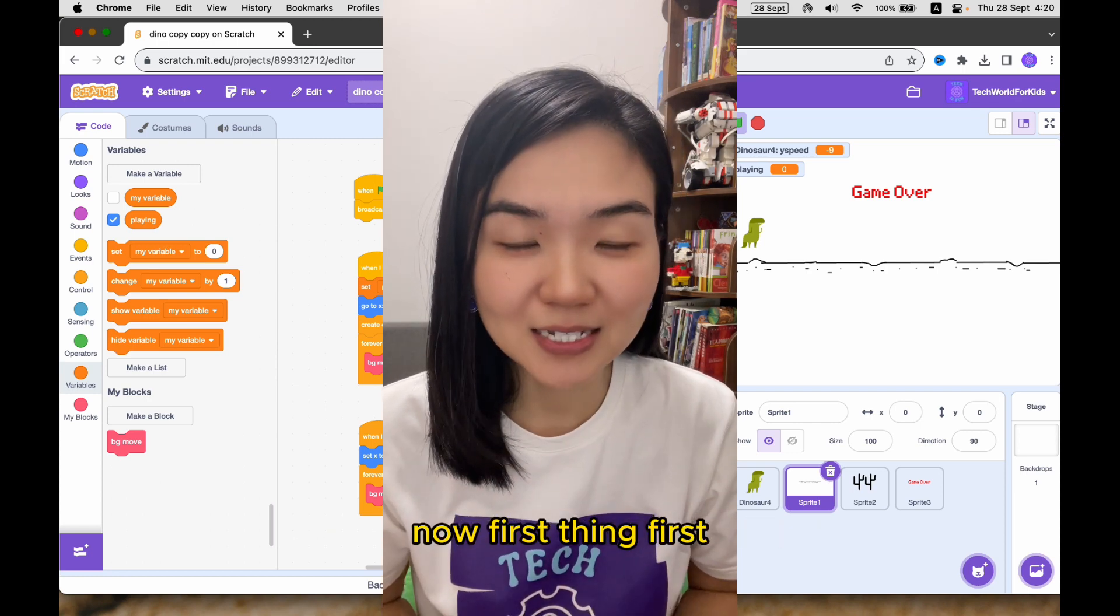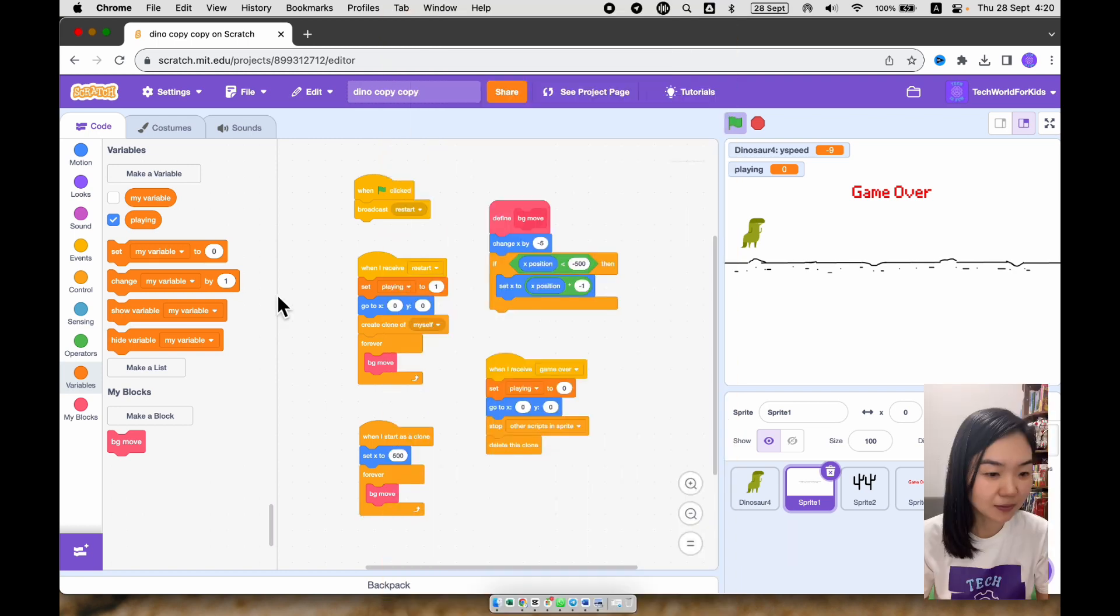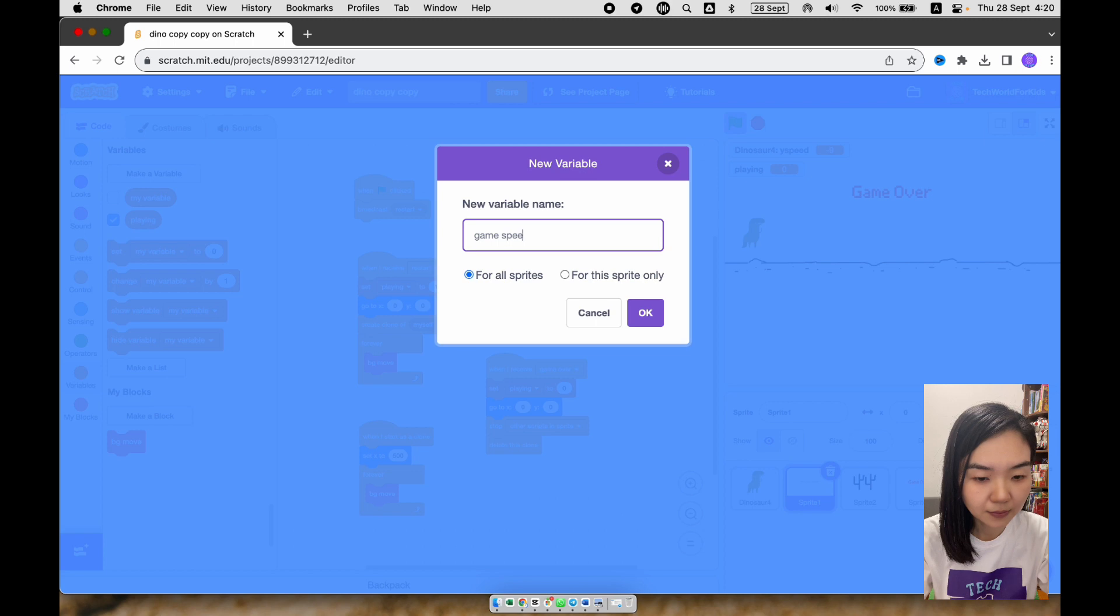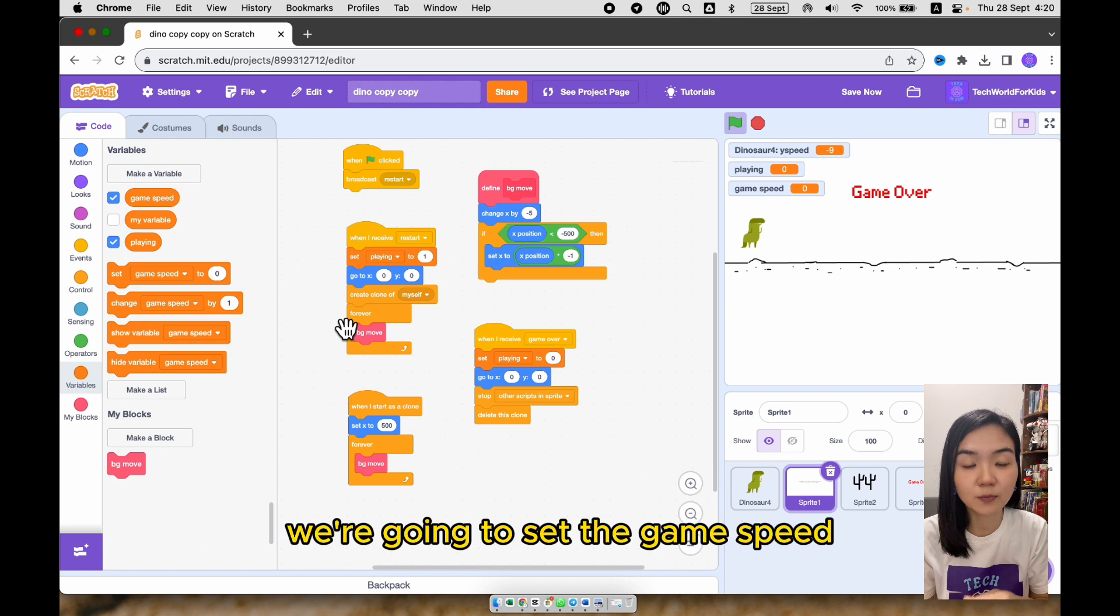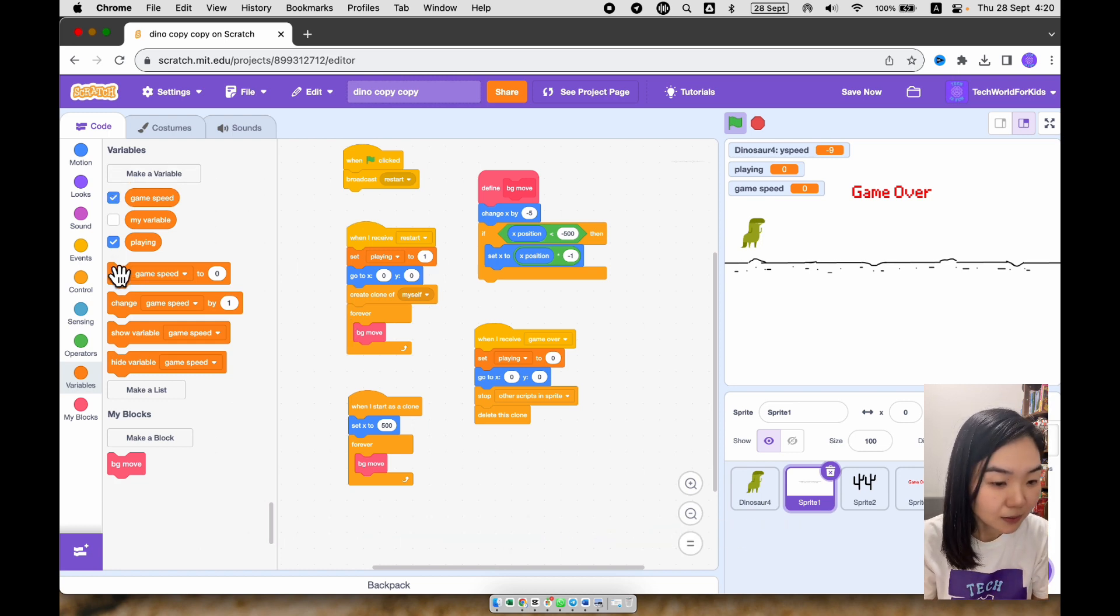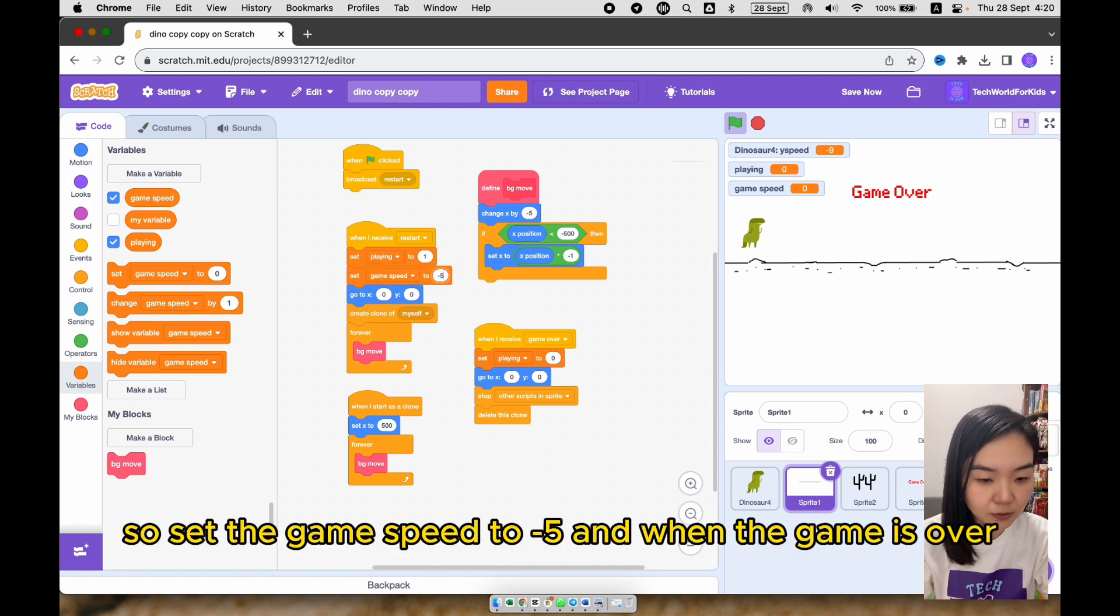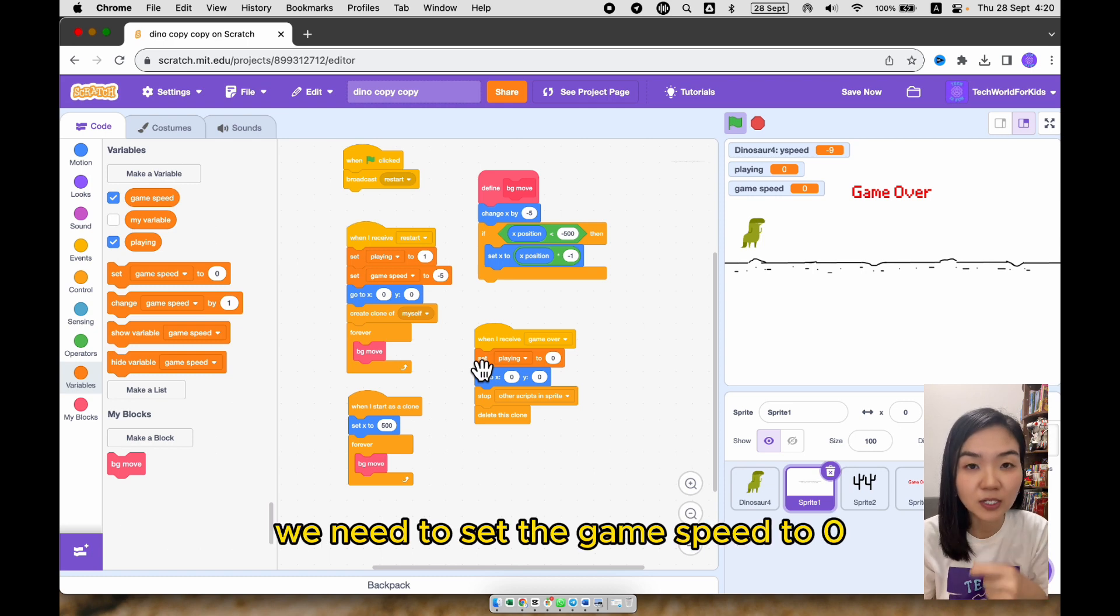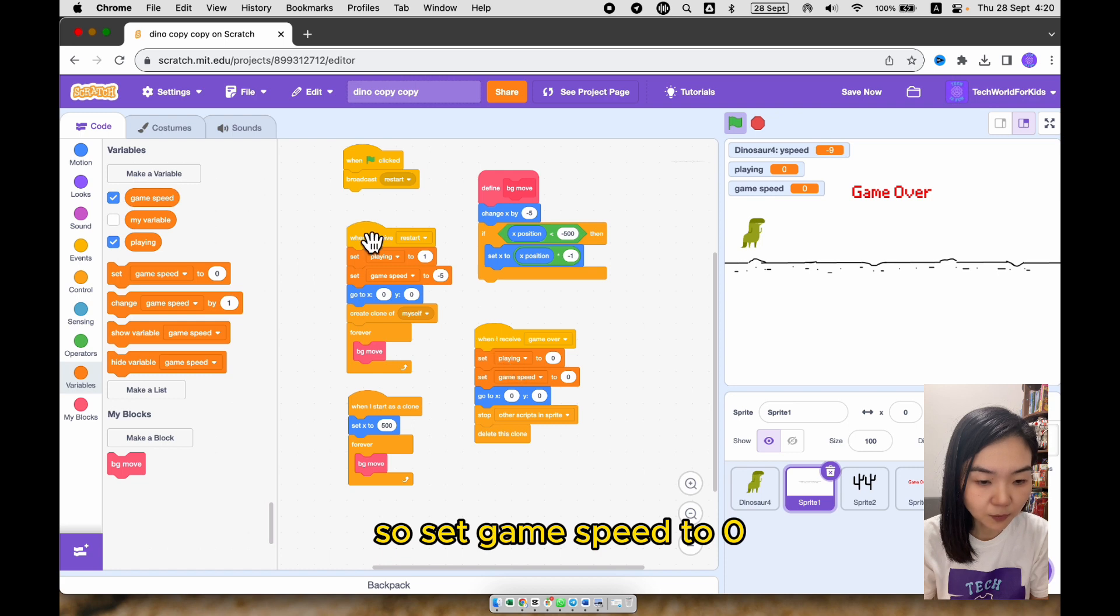Now, first thing first, let's set a variable game speed. And when the game starts, we're going to set the game speed. Let's just use minus 5. So set game speed to minus 5. And when the game is over, we need to set the game speed to 0. So set game speed to 0.